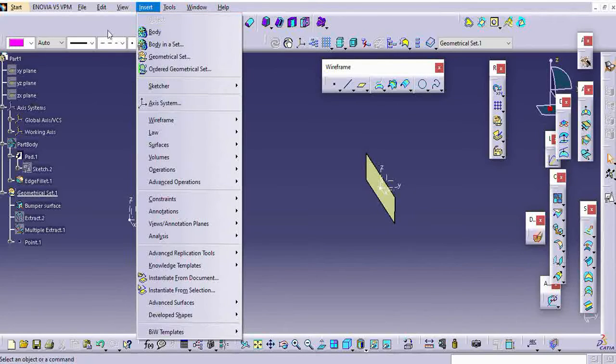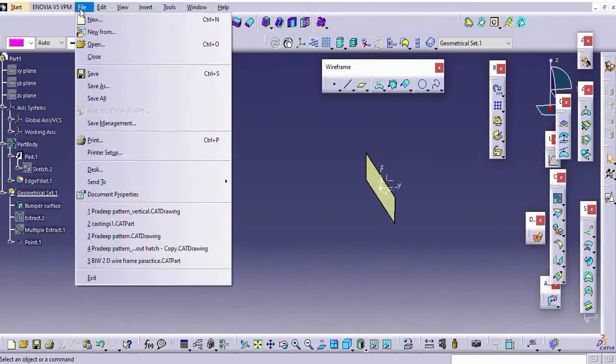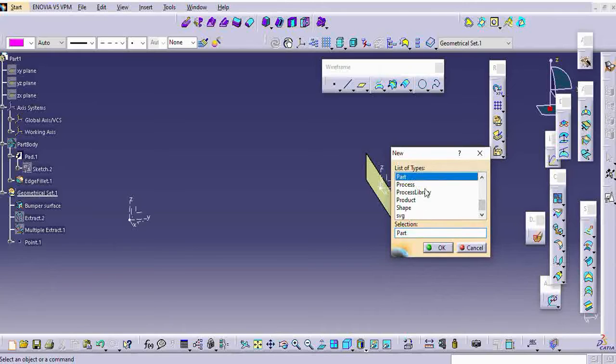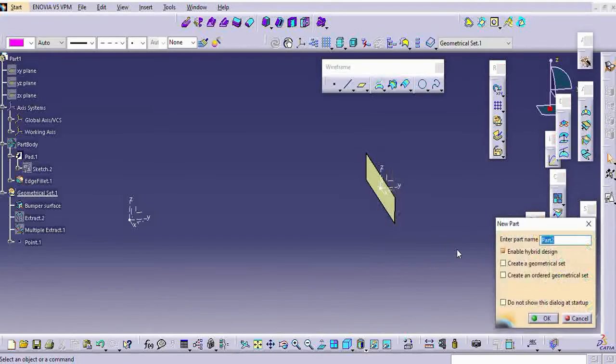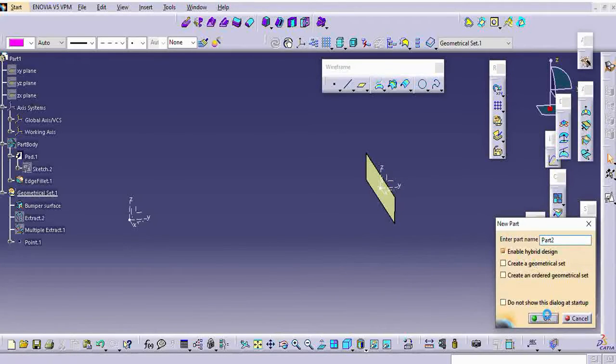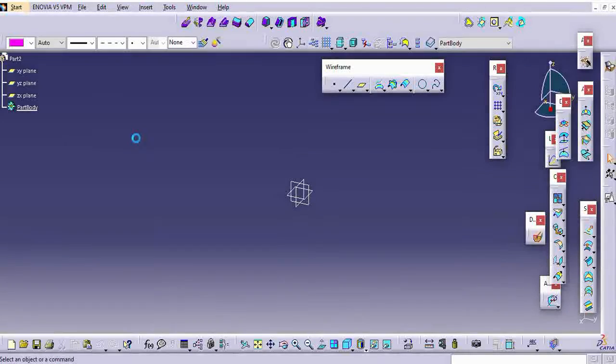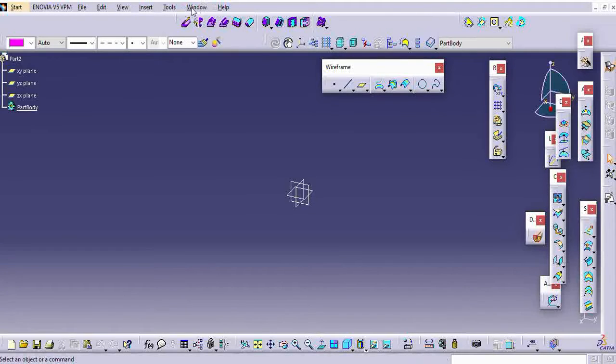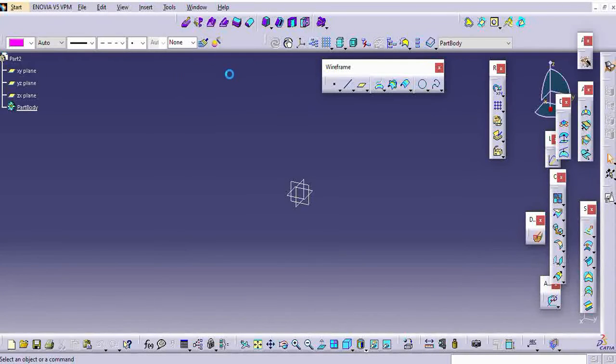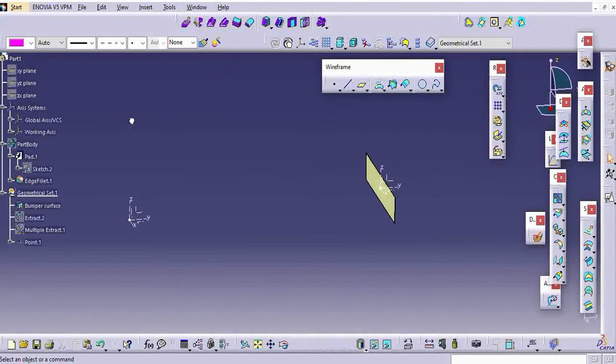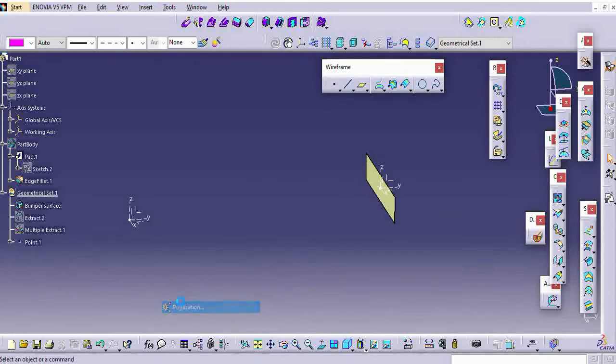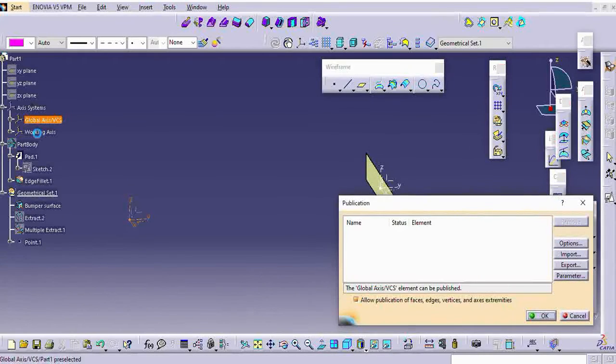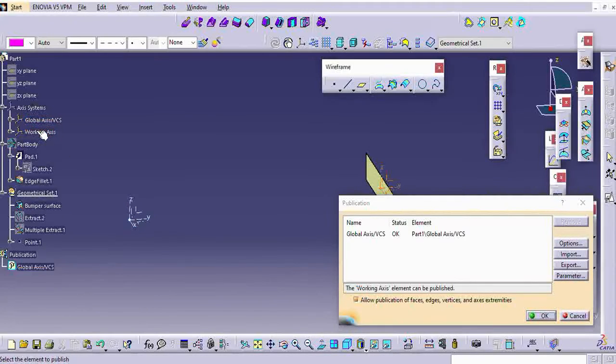I am just creating a new part. In the new part, consider this is the A surface. Conversion or creating the model from A to B. Just a publication of these surfaces. This is your studio surface.